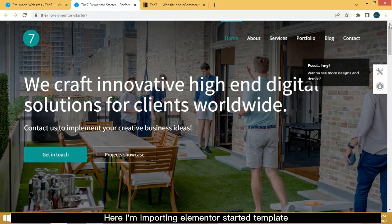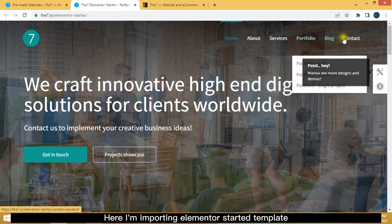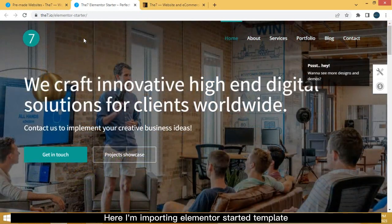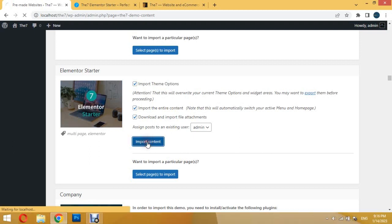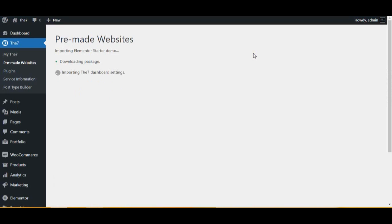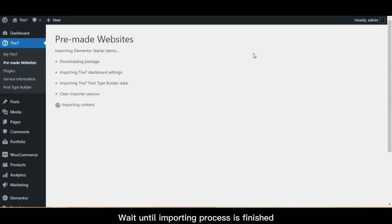Here, I'm importing Elementor starter template. Wait until importing process is finished.